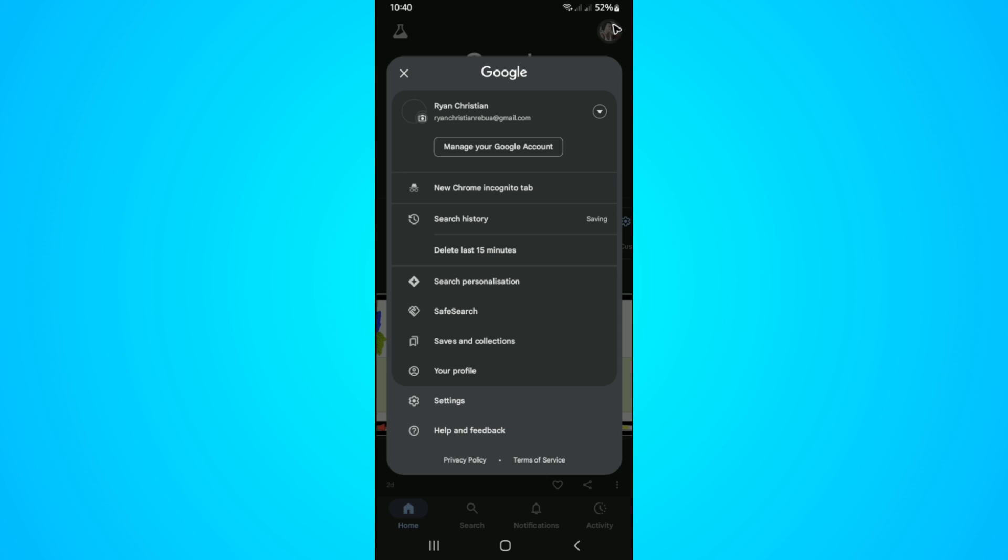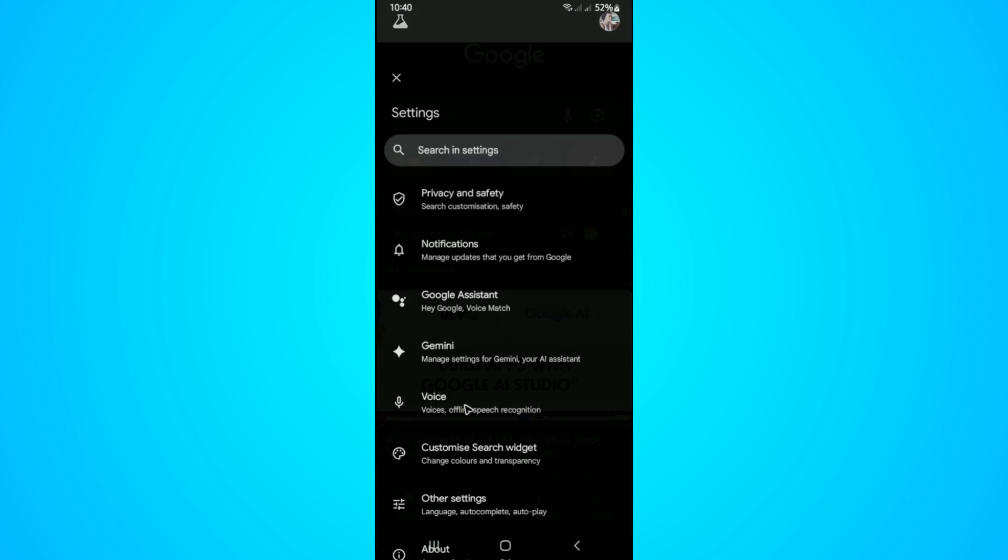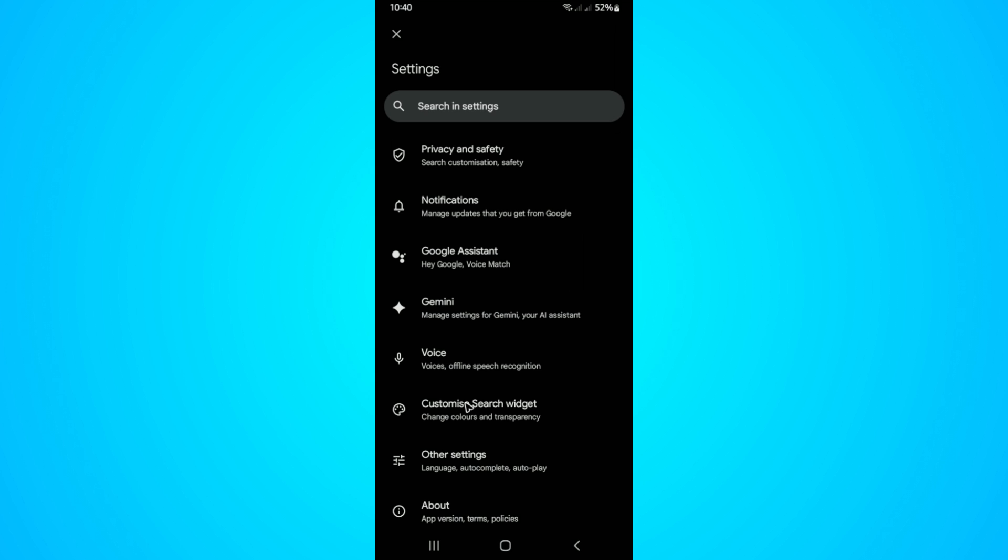Once done, go to the very bottom and tap on settings. Now in here, just go over to Gemini.